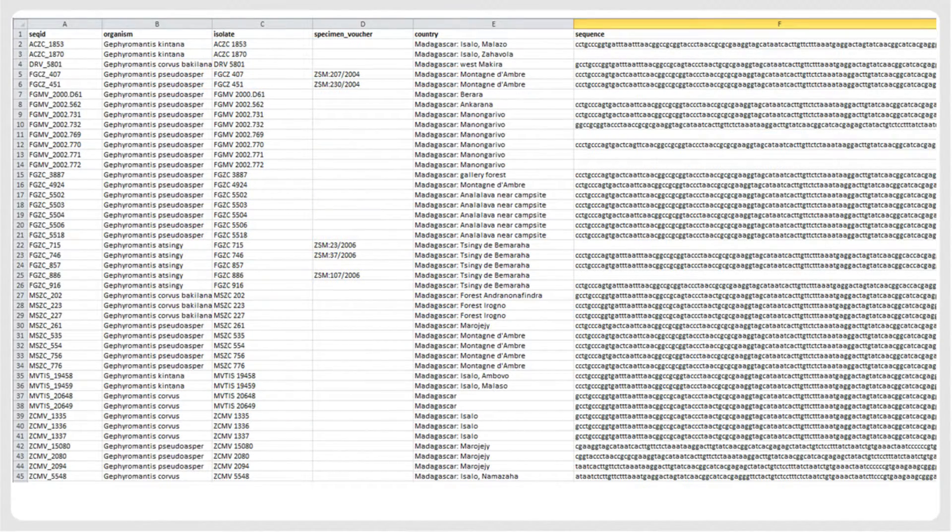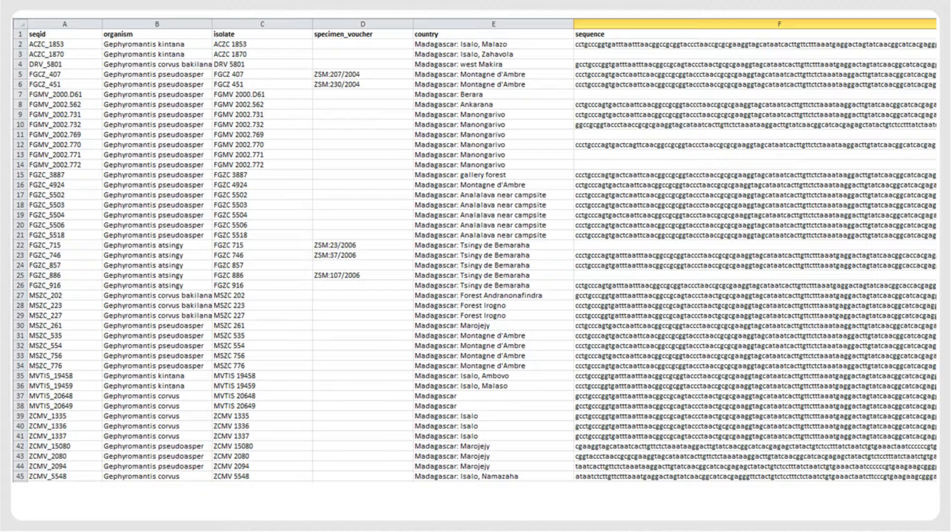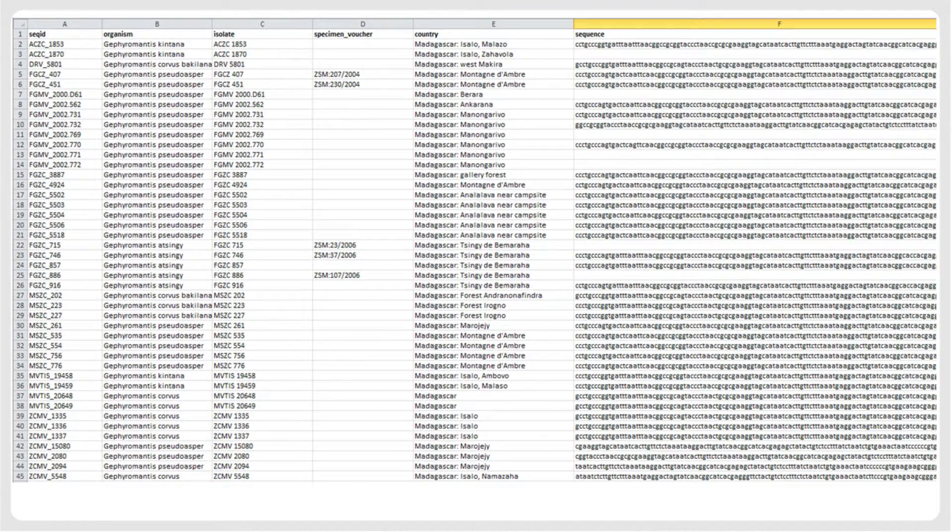When preparing the GenBank formatted FASTA file, remove all previously published sequences that may have been included in your table. The column containing the sequence should be named Sequence. The first column should be a unique identifier for each sequence called SecID, which serves to identify the sequence during the submission process. Although there are ways to submit sequences of different markers simultaneously, we highly recommend including only sequences of one marker in one submission, as we will do in this tutorial. For sequences of other markers, the process will then need to be repeated.